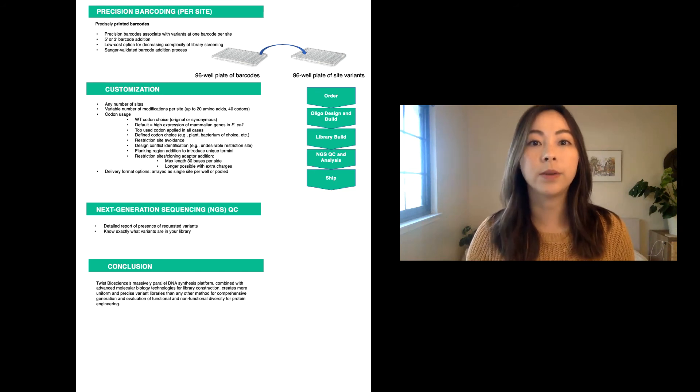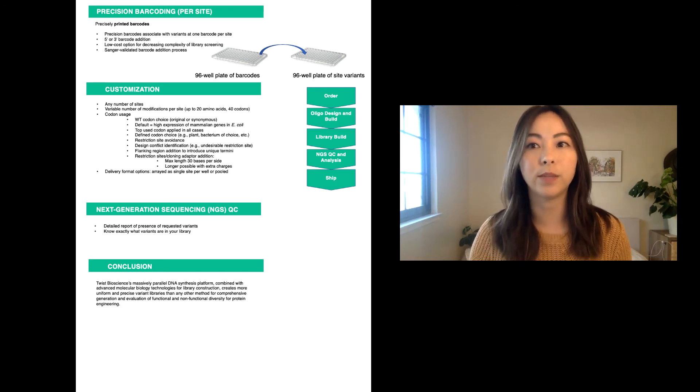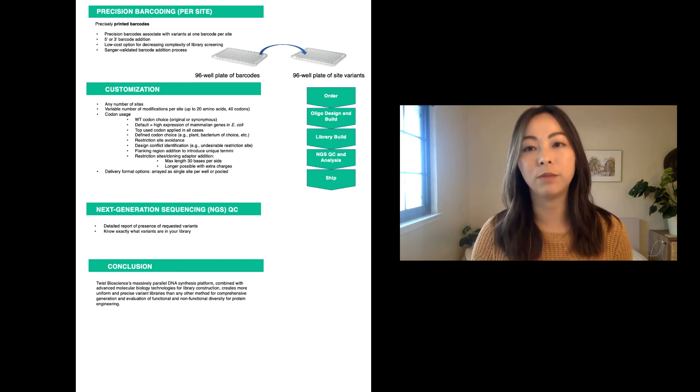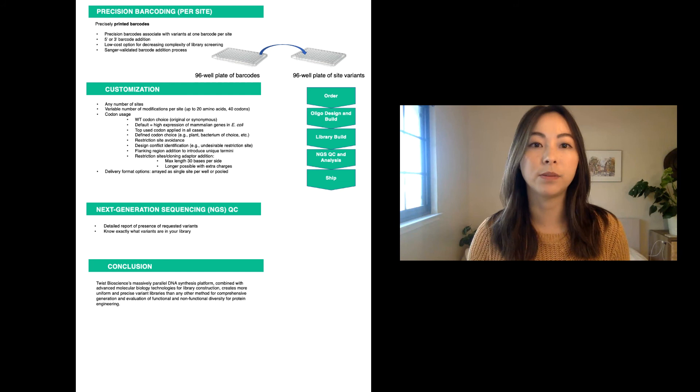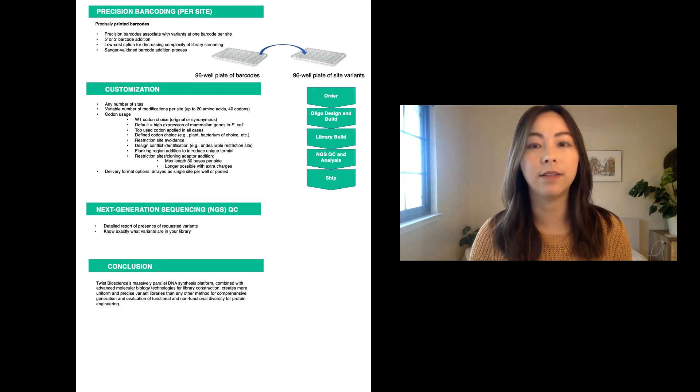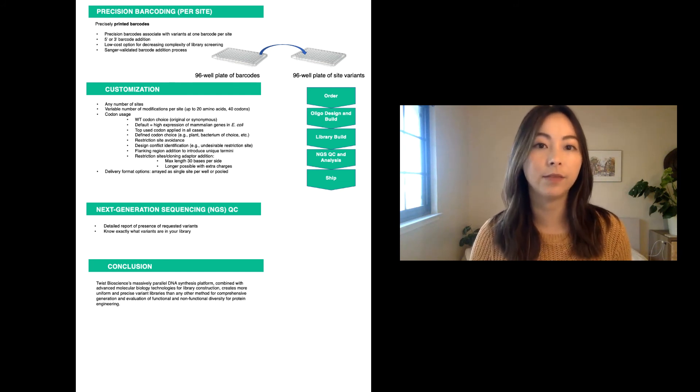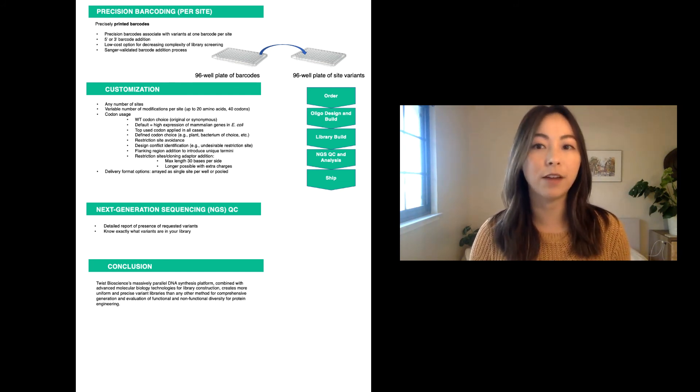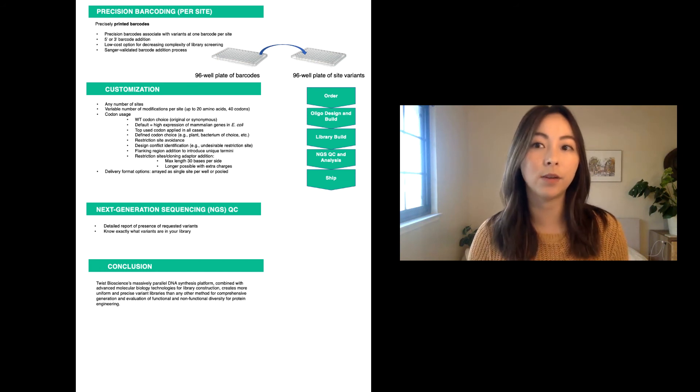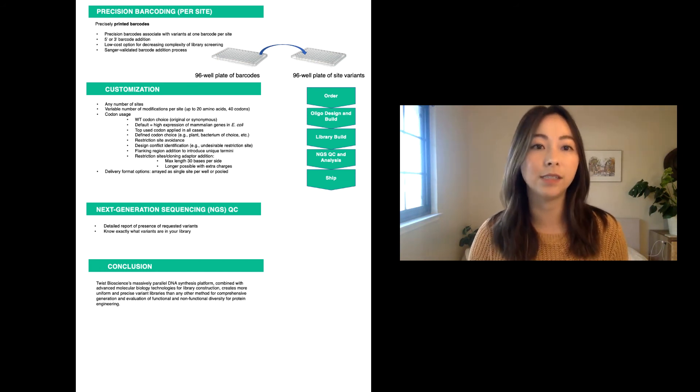We also can precisely print custom barcodes for each variant position. The barcodes can be upstream or downstream of your open reading frame. This provides a low-cost option for decreasing the complexity of the library screening. I hope that I've shown you how our platform allows you to fully customize your library and build a tool that specifically meets your needs.